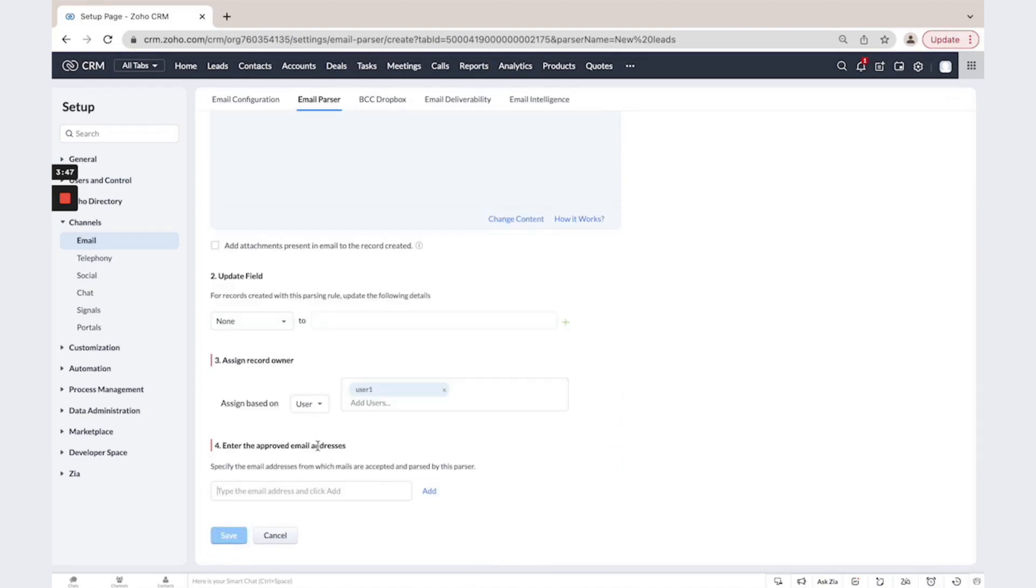And now you need to enter the approved email address from which mails are accepted and parsed by this parser. So put here this email, click add and save.